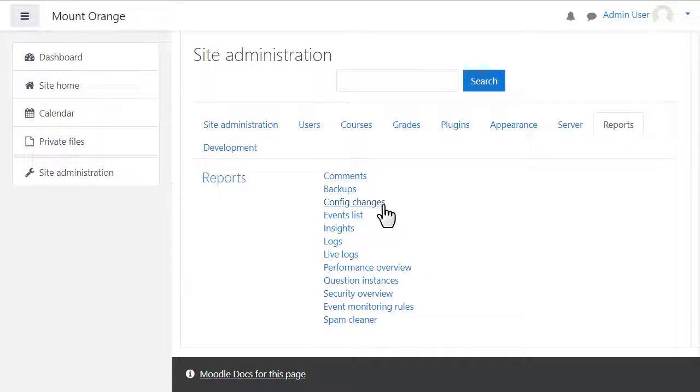Config changes shows changes made to the site settings by administrators.